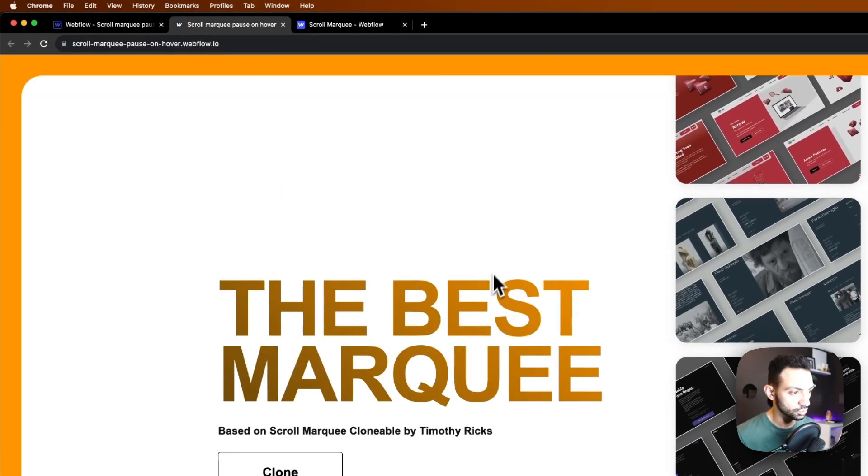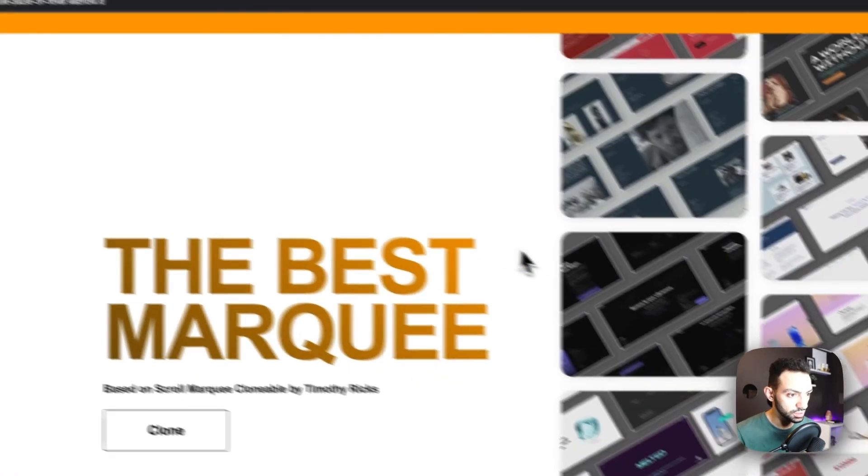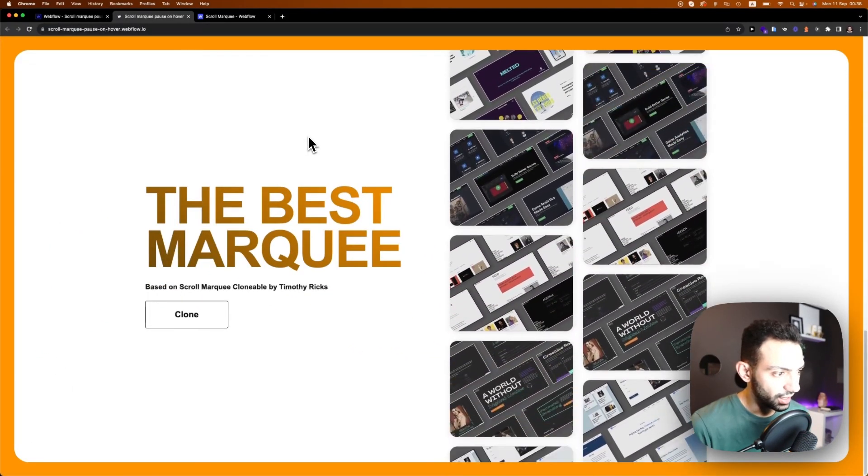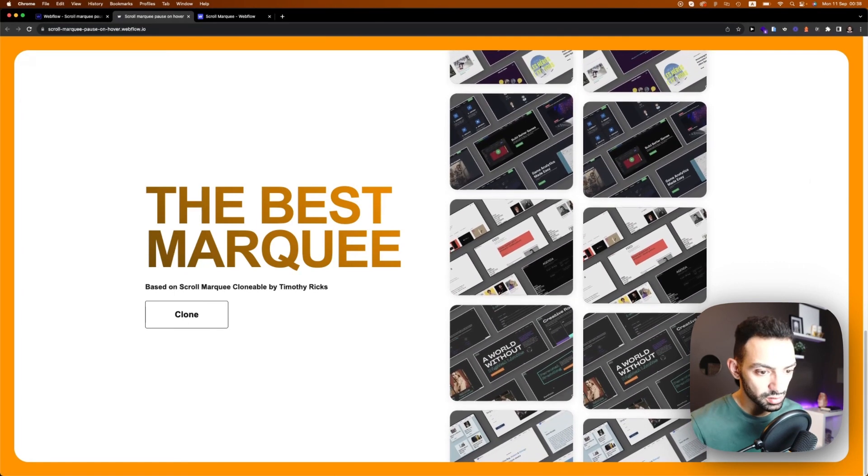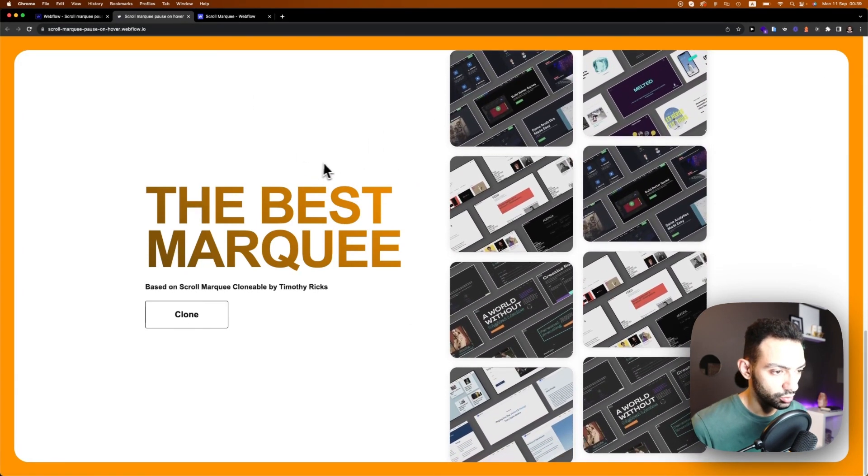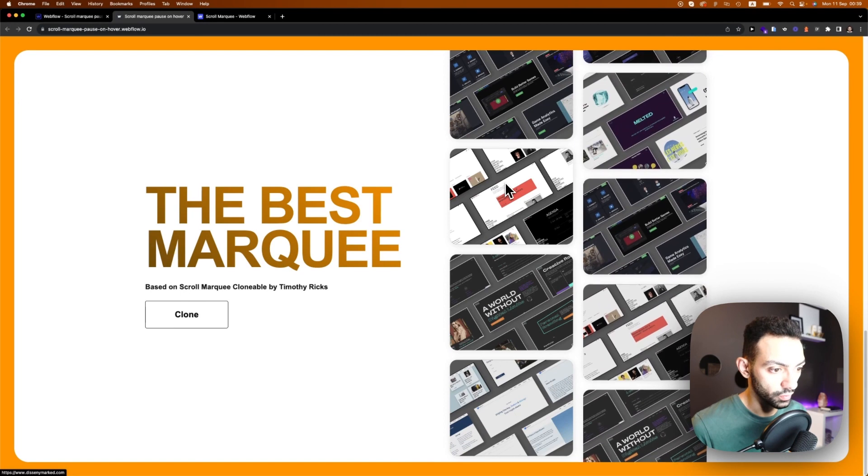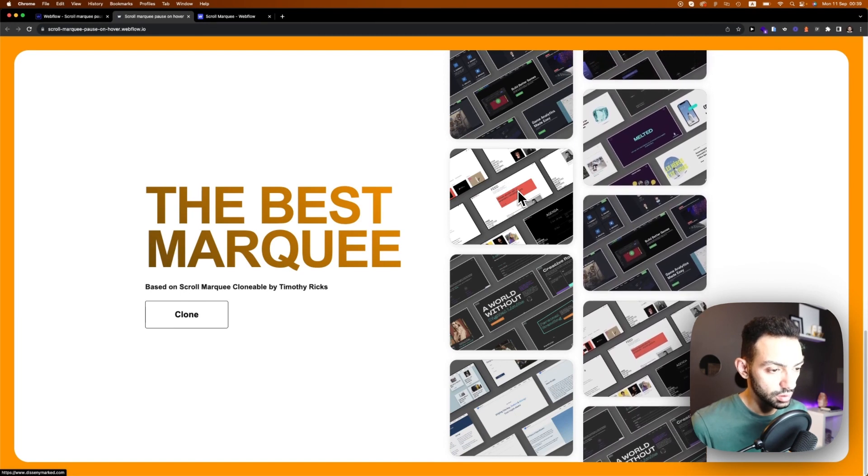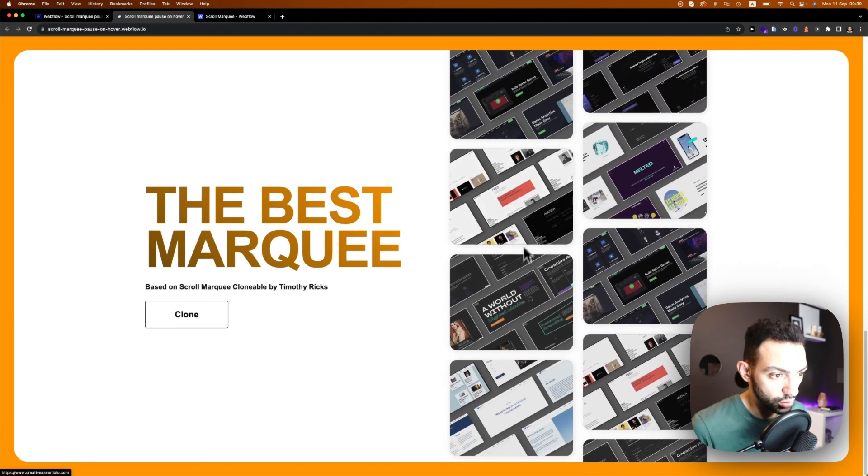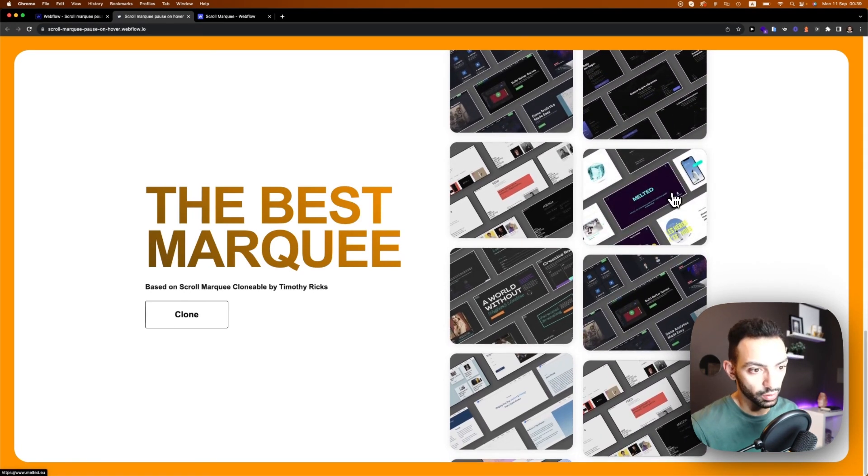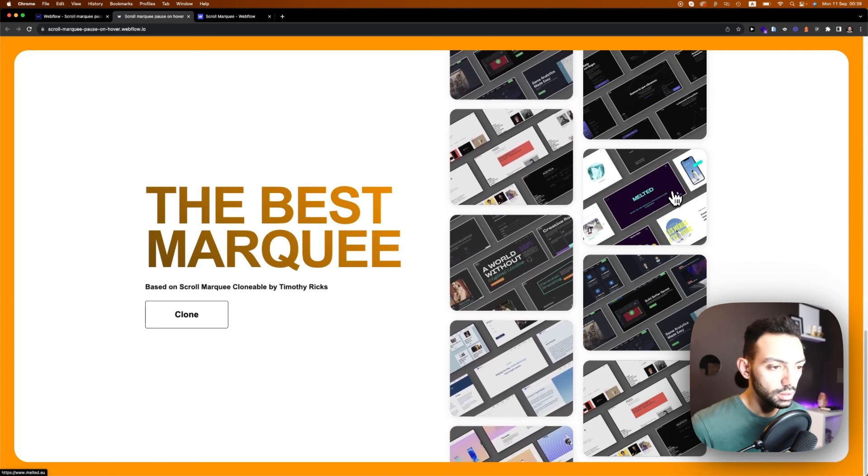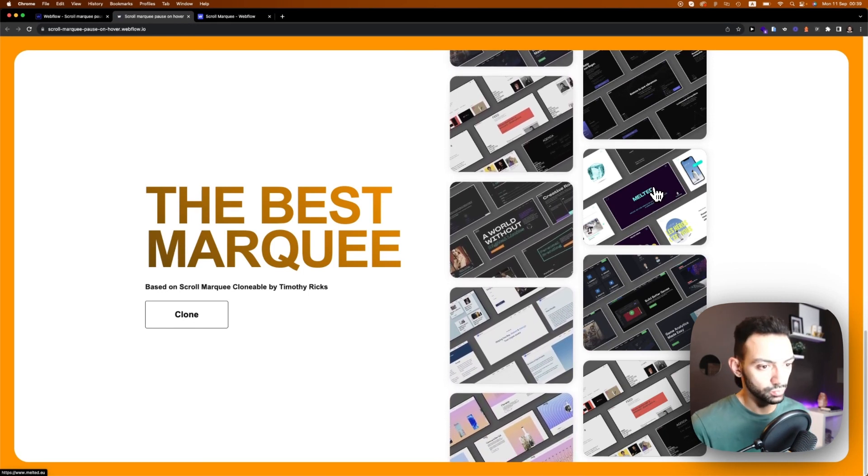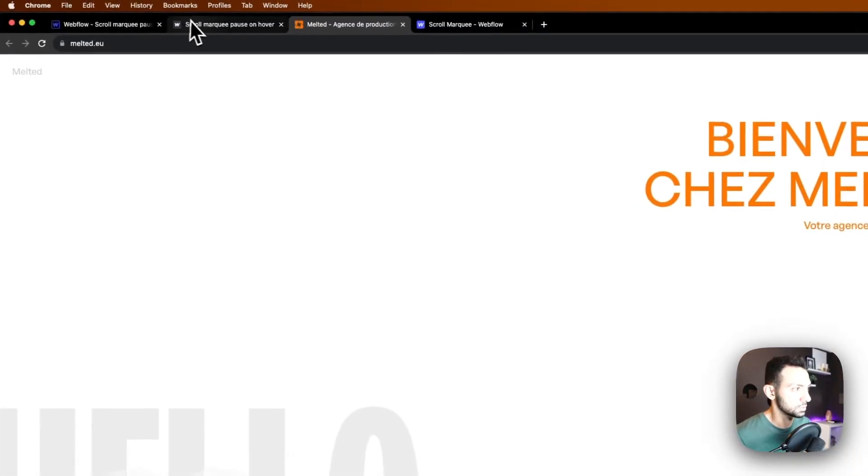This is my version. I've added this to be a fixed section so I just have this part. Now you can see whenever I hover over the items, this panel stops, and whenever I hover over the other one, the other one goes back to work and this one stops. If I click, it just takes me to that website.